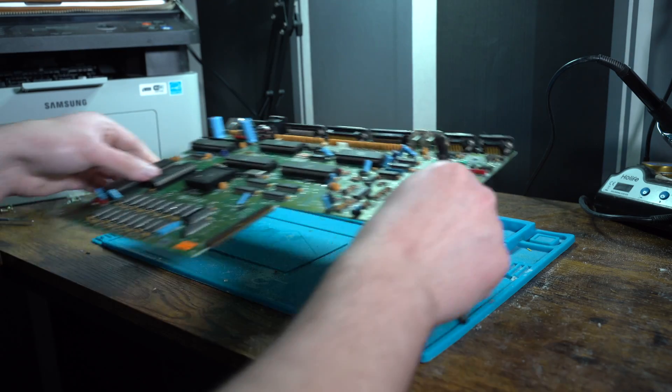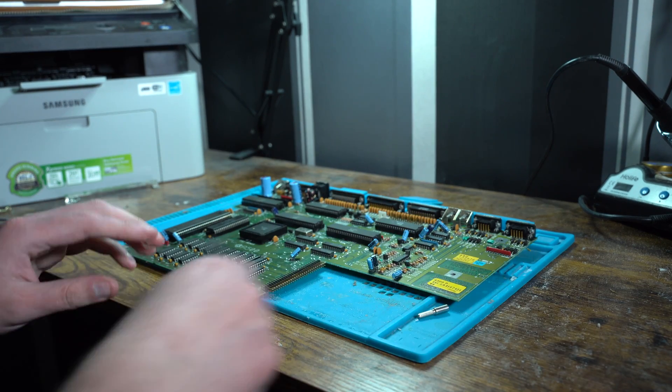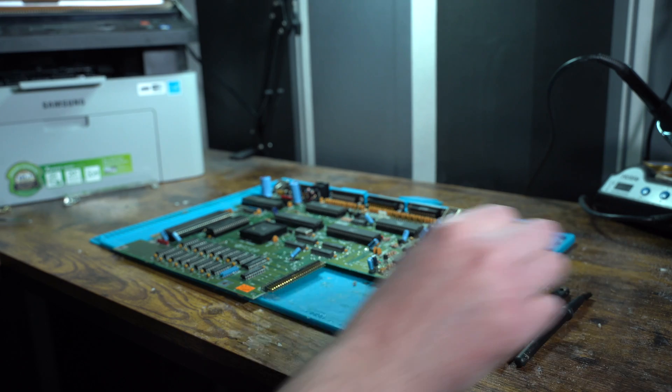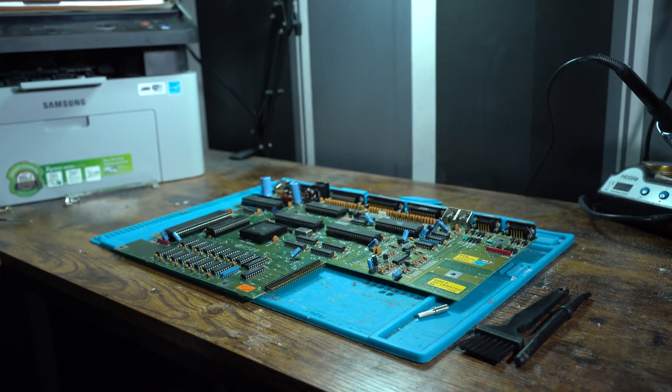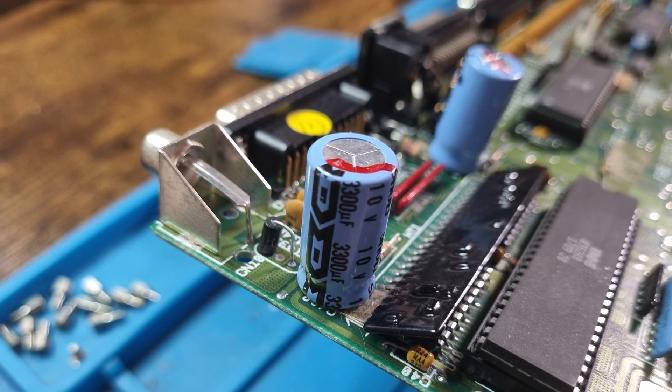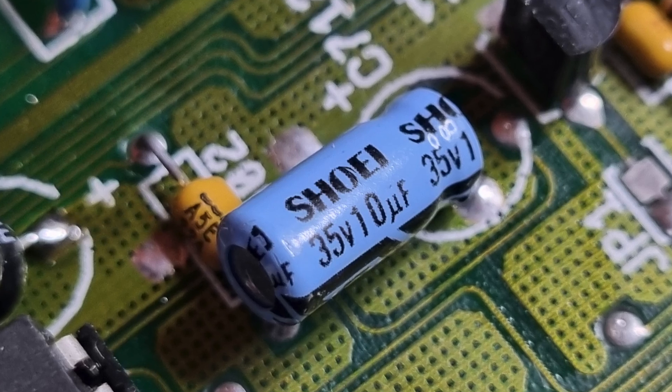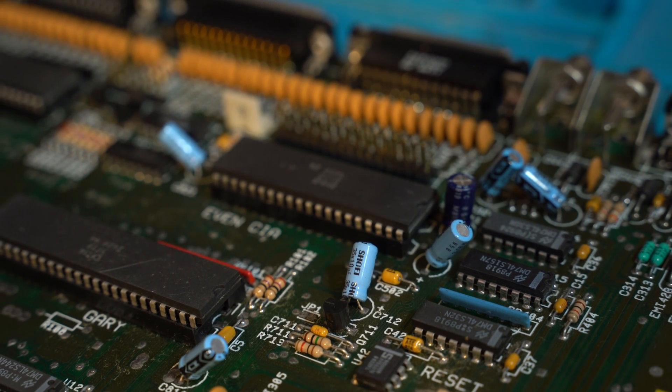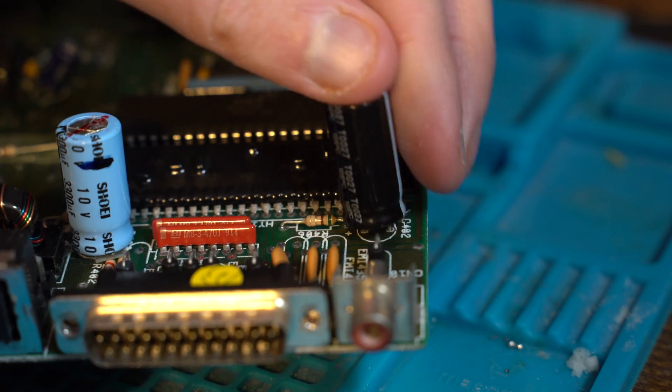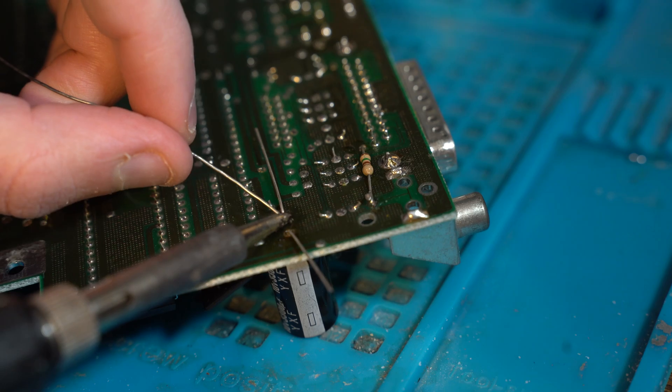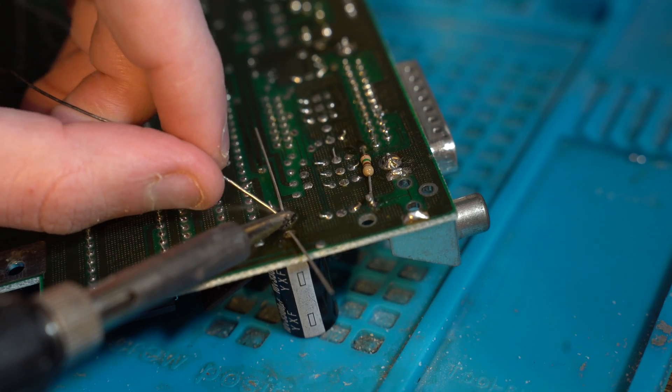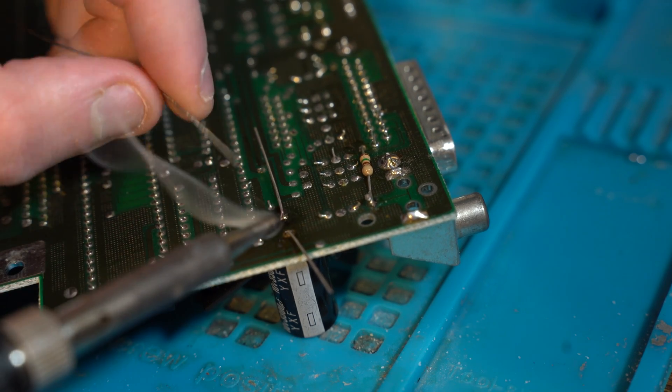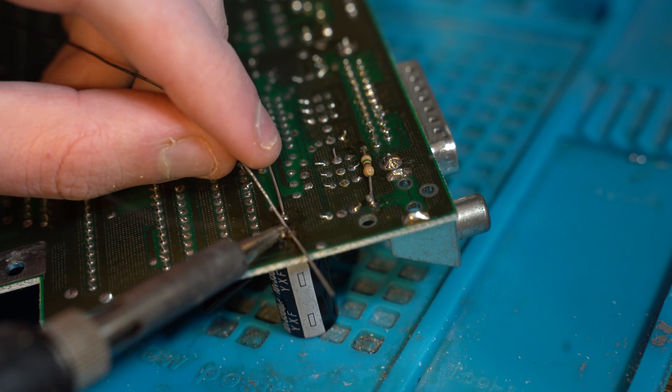We now turn our attention to the capacitors on the mainboard. These capacitors are over 30 years old. While they show no sign of leakage, it's always recommended to replace them every 20 years. I will be replacing these capacitors with a known good brand and replace each one with the correct value.